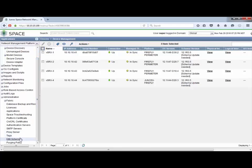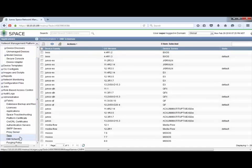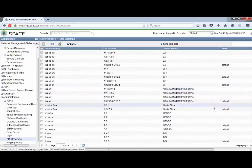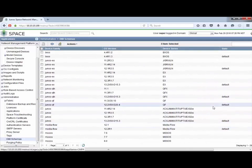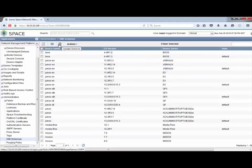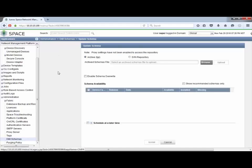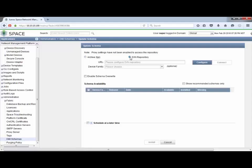In the administration workspace, we need to go to DMI Schemas. Here we can see the list of current schemas already installed — not a huge list. We need to get the correct schemas installed, so we click the Update Schema button. We have two different options: we can upload an archive file in TGZ format, or we can connect to an SVN repository. The SVN option is, in my opinion, the better option — it connects with Juniper and allows you to get the latest, most up-to-date versions. To begin, we click Configure.